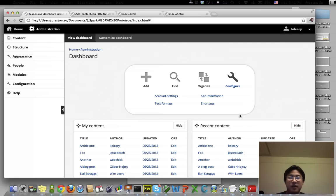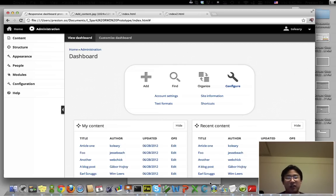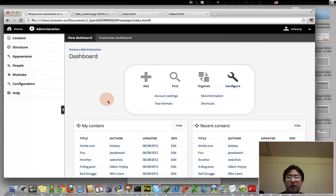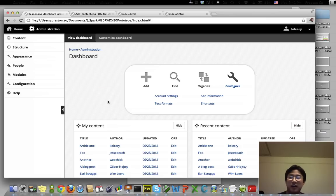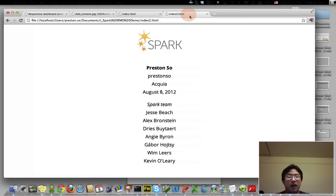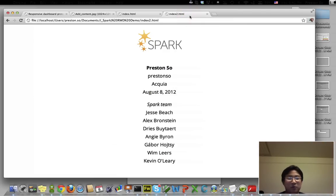So this is it. This is the responsive dashboard, which will be being used for Spark. We really hope that you will take the time to help out. Please feel free to help out with the Spark team and navigate to the issue queue. We could really use any feedback, any comments you might have. We really look forward to showing you a lot more here very soon. Thank you so much for watching.